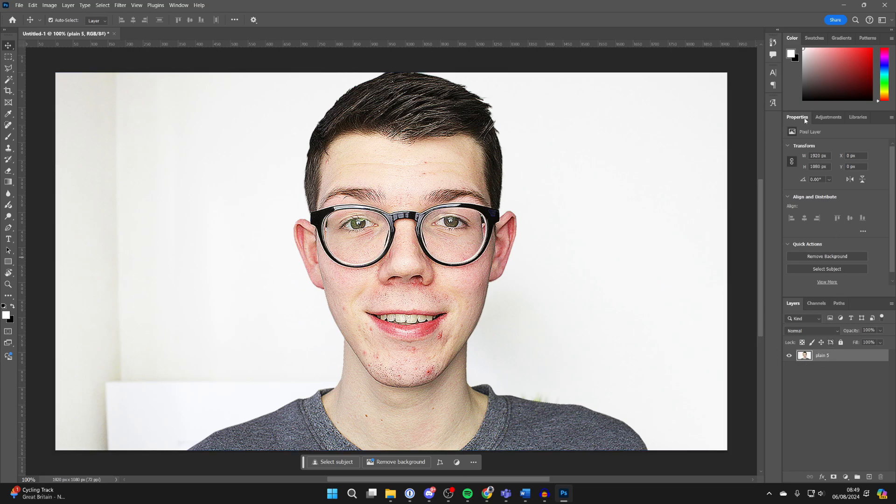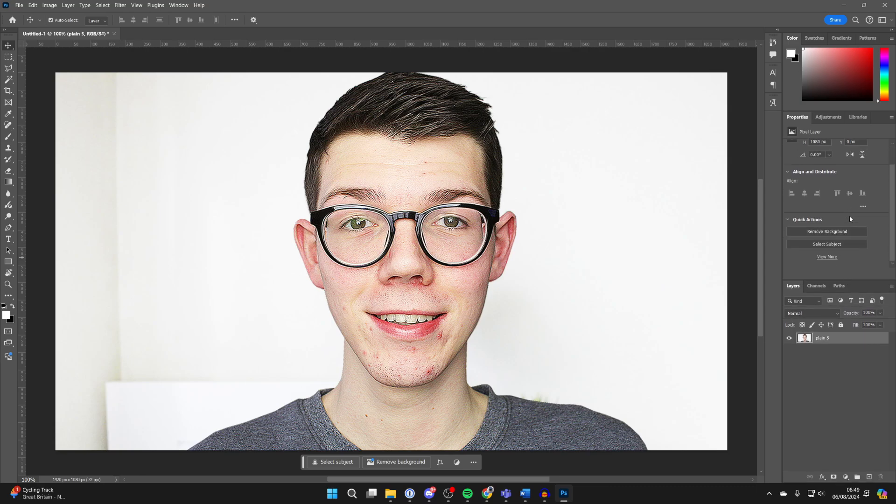Now all you want to do is go over to the right here into Properties. You may need to expand this section here or just scroll down. In Quick Actions, you'll have the option for Remove Background. Click there.